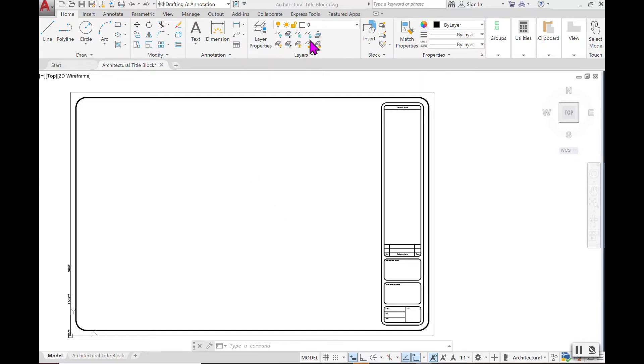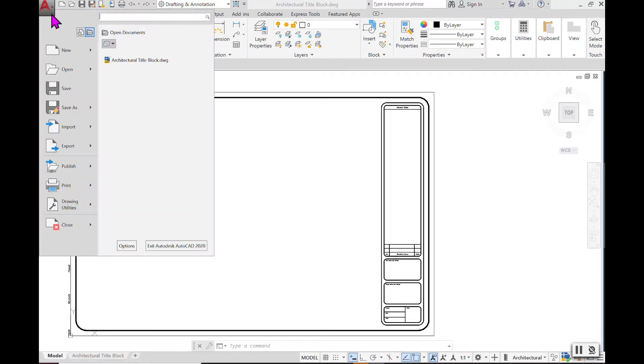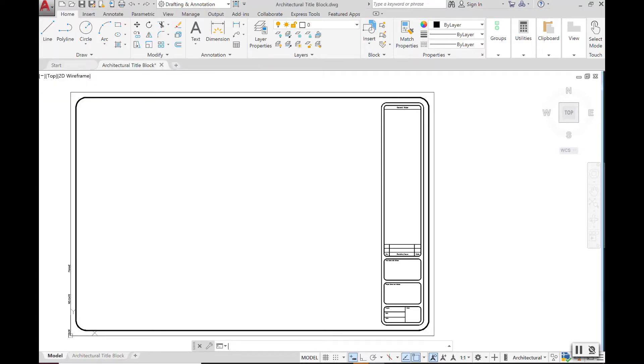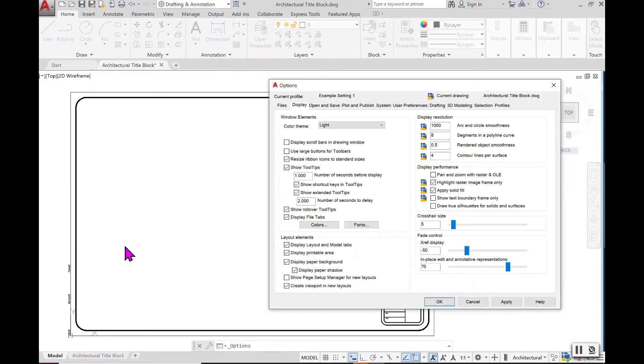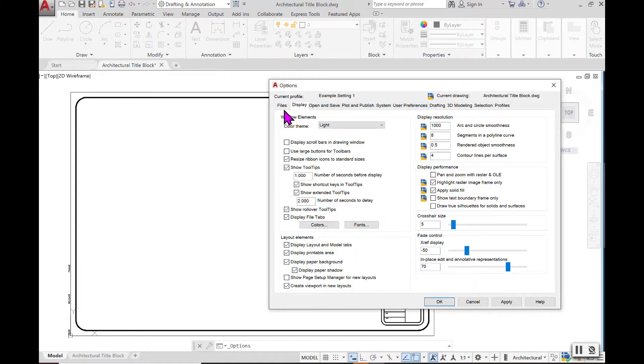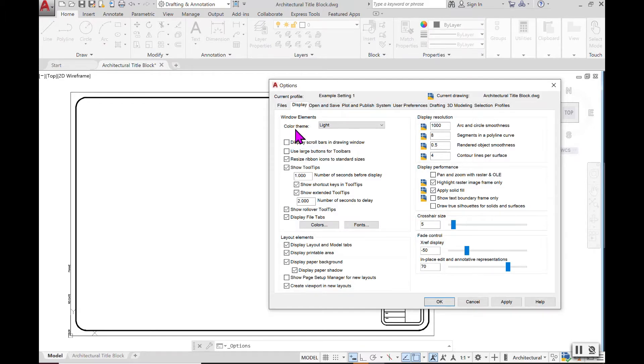Starting with the upper ribbon where you find all of your key elements, you will click on the large A and you will go over to where you have the Options. Under Options you will see more ribbons to follow and you want to select that second ribbon where it says Display. Under Display where you have your window elements, you will see Color Theme.